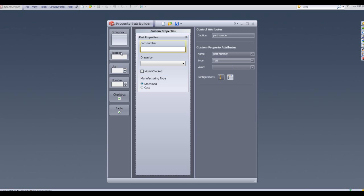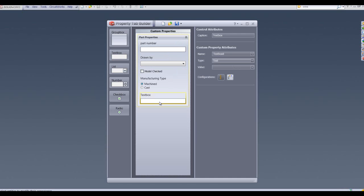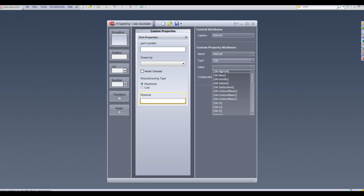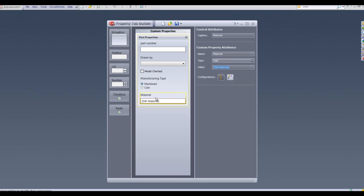I'm going to put in another text box here which is going to drive my material property, so I'm going to call it material. I'm going to have the type as text, but I'm going to change the value to SOLIDWORKS material, which means if the material changes at part level, this will automatically populate with that particular material.